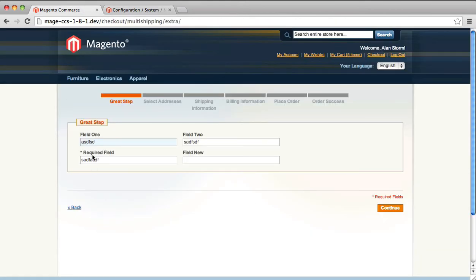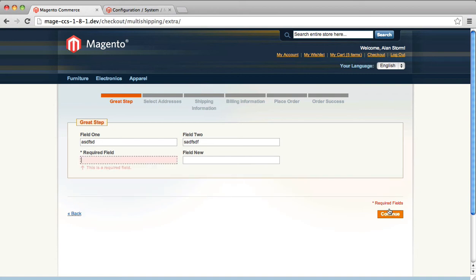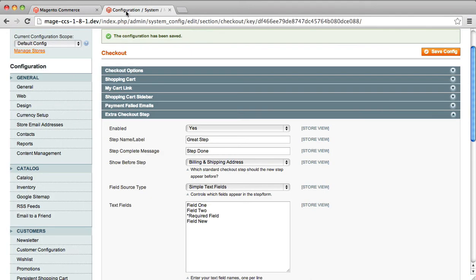If we try to move on without a value in here, you will see that, hey, look at that. It doesn't let you through. But sometimes you need more validation. Sometimes you need more field types.